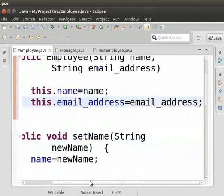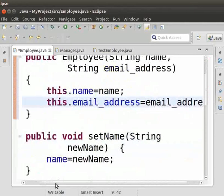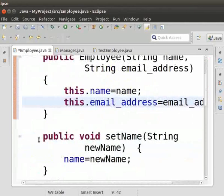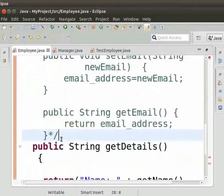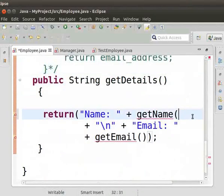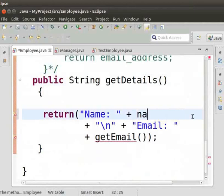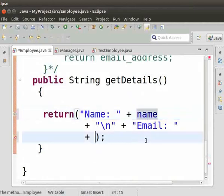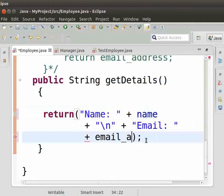Hojig setter amasung getter methods tu. Comment taurasi. Get details method manung da getname() gi mahootta name e-ro. getEmail() gi mahootta email_address e-ro.